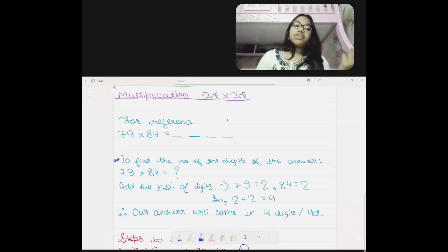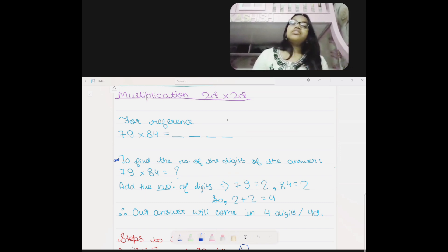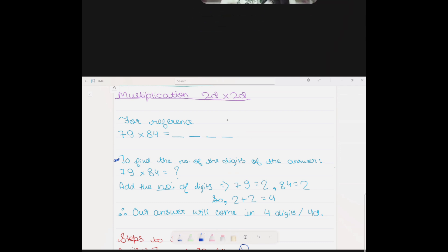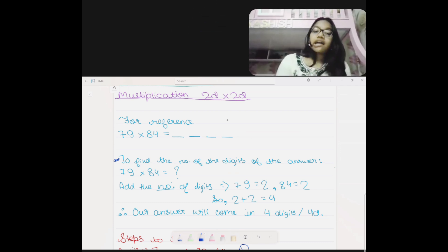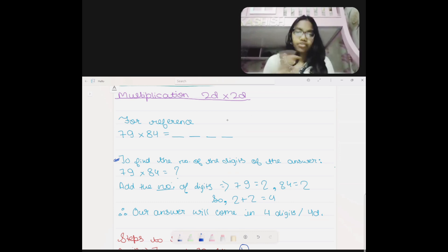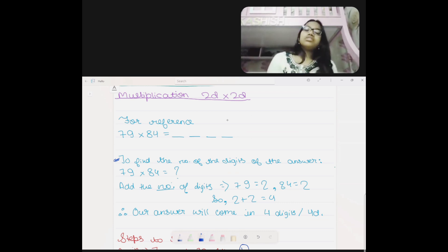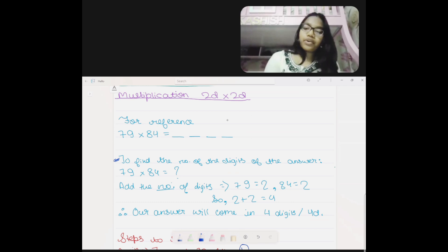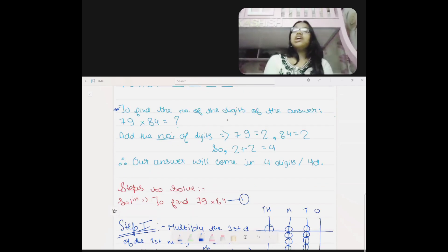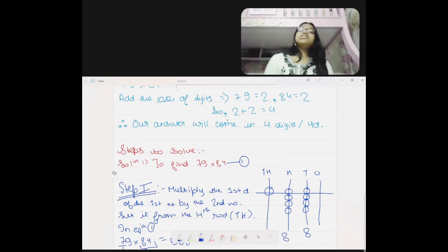As we have done previously, 2-digit multiplied by 2-digit — we do 2 plus 2 because our digits are 2 and 2, so our answer will be 4 digits. As I have written: add the number of digits, not the actual digits. You don't have to add 7, 9, 8, 4 — you only add the number of digits. So 2 plus 2 is 4; our answer will come in 4 digits.